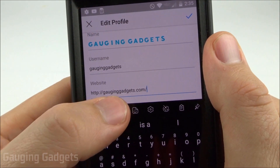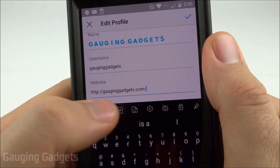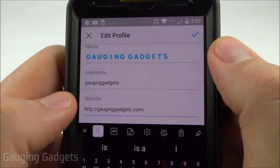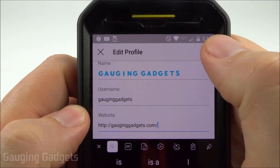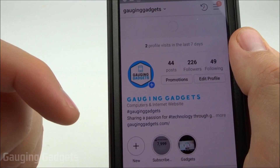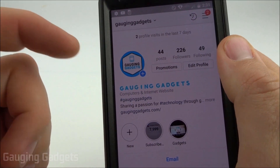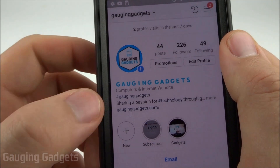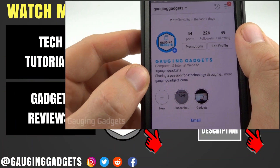All you need to do is paste it in this text line right here, and then once you're done, select the checkbox and it'll show up in your Instagram profile. If you don't see it at first, refresh your profile and it should be there.